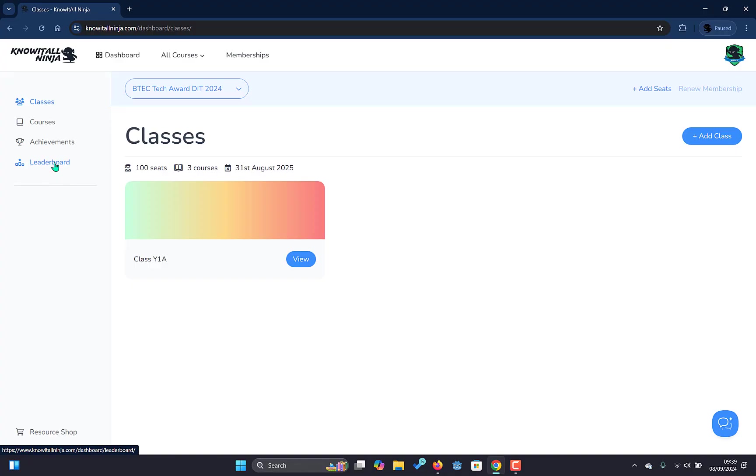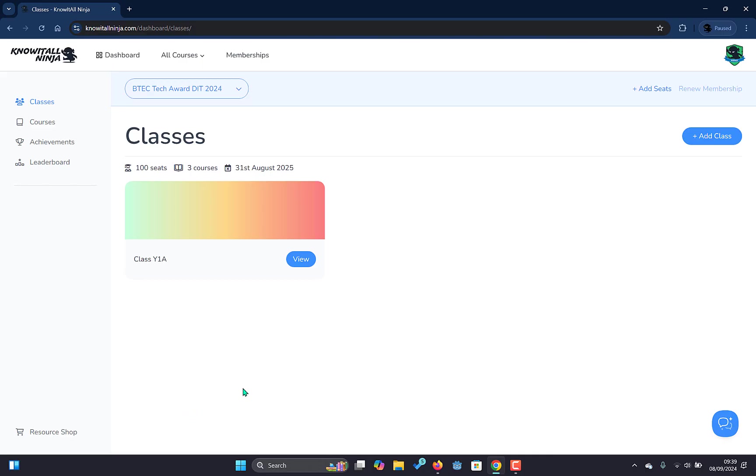If you want you can deactivate the leaderboard which we'll look at later. And lastly we have the resource shop where you can purchase additional in-class resources that you may wish to support your in-class teaching.